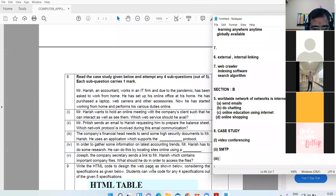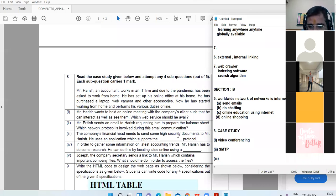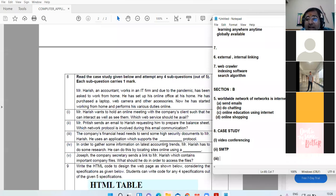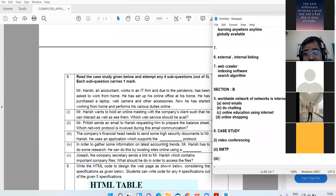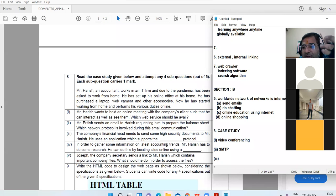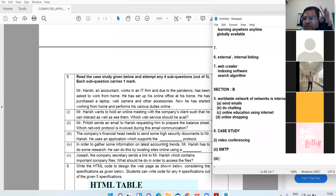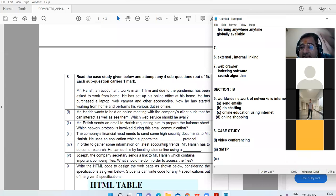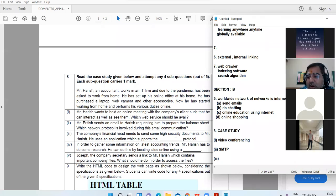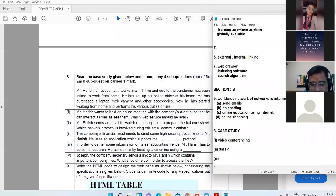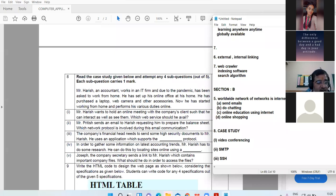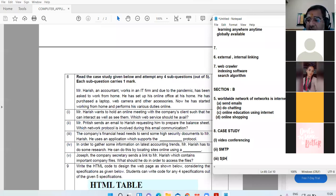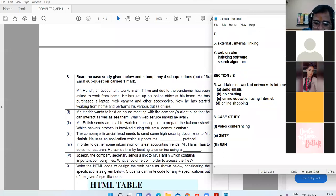Third: the company's financial head needs to send some high security documents to Harish. He uses an application which supports the DASH protocol. File transfer karna hai. In order to transfer the files, you require FTP. But the company needs high security protocol. Kritika? SFTP, secure file transfer protocol. That is correct. SSH is also correct. Either SSH or SFTP, both are correct over here.